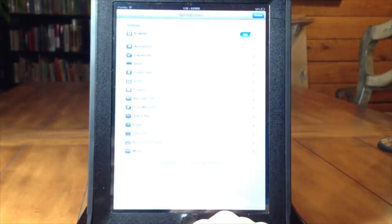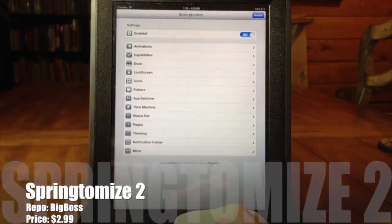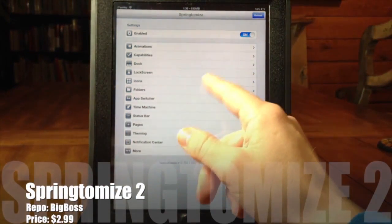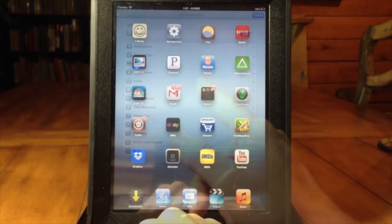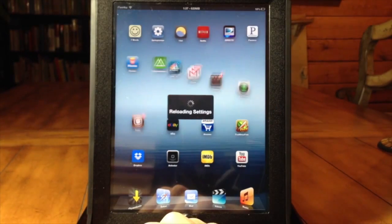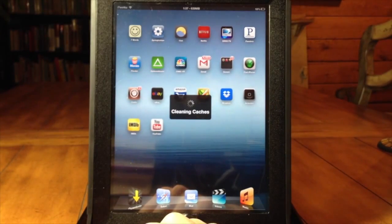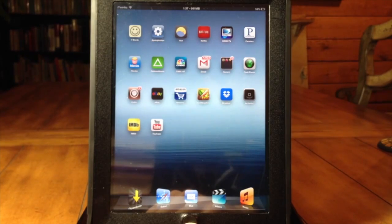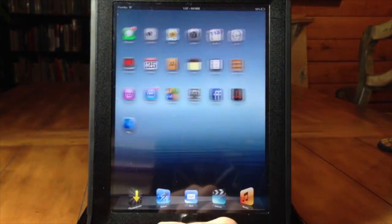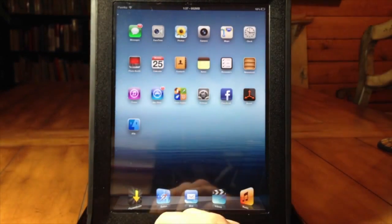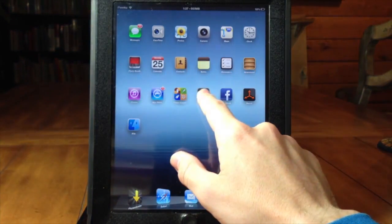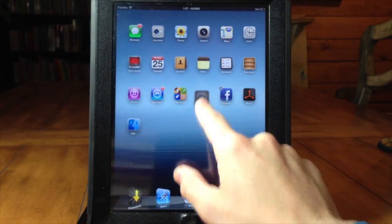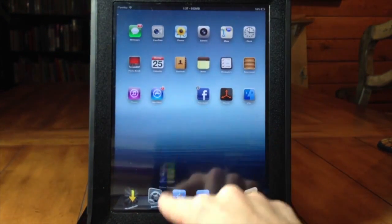Lastly we get a sneak peek at the new Springtomize 3 and if you're not familiar with Springtomize 2 it allows you to change and customize everything on iOS from the number of icons on your springboard, in your dock, adding cover flow effect to your icons in the dock and changing animation speeds, changing icon sizes and there's so much more.